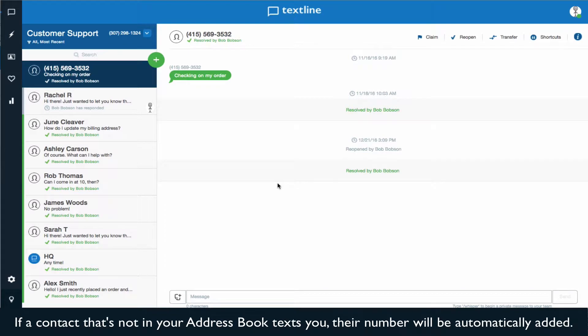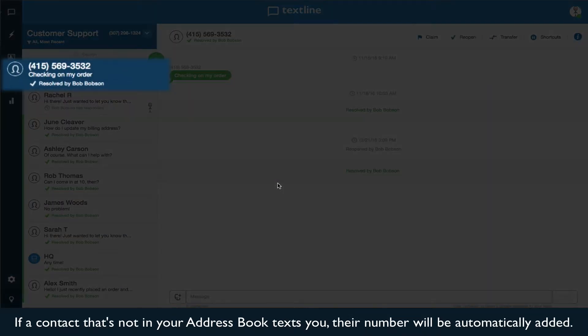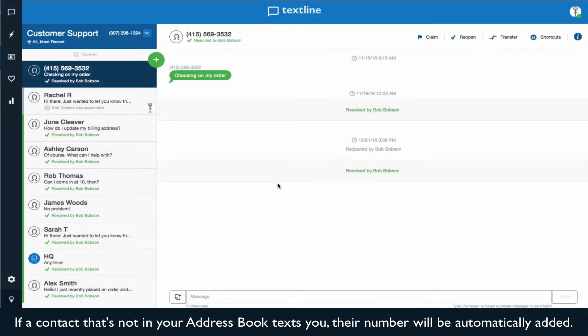If a contact that's not in your address book texts you, their number will be automatically added.